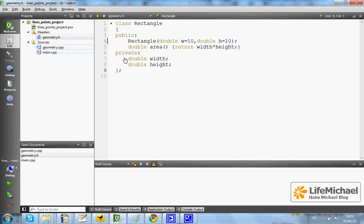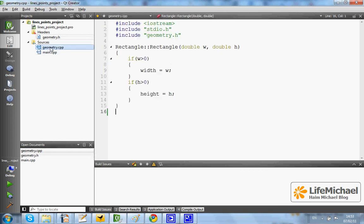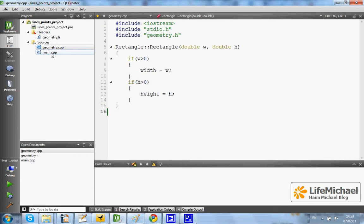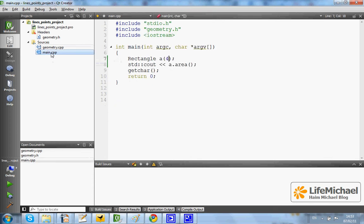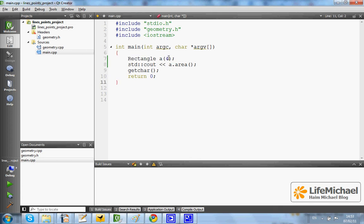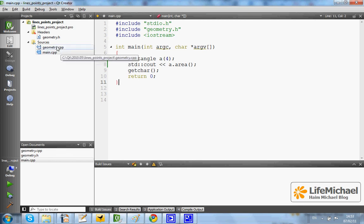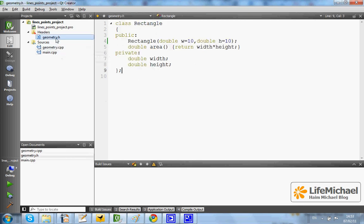This is the declaration. This is the implementation of the class Rectangle and here when we create an object from the class Rectangle and pass over just the value 4, the meaning is that width becomes 4 but height is 10.